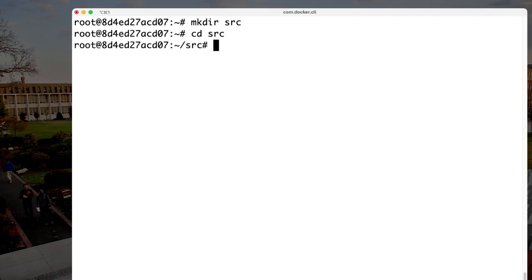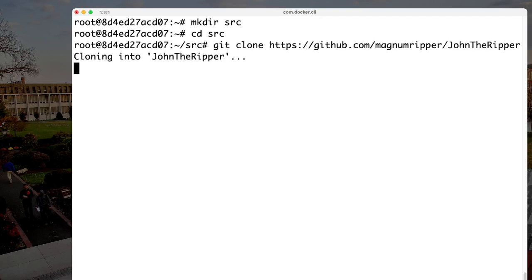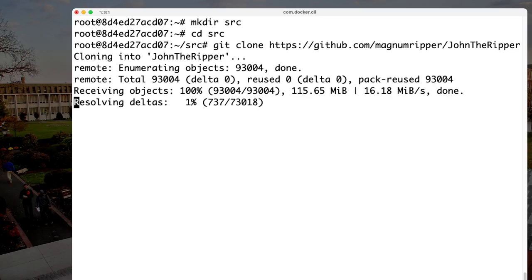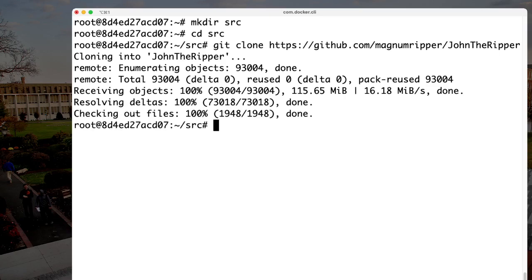Next we can clone the latest version of a very extensive, community-supported implementation of John the Ripper. It has a lot of different ciphers and other formats that it can use — that's why it's so large. The standard version of John the Ripper is fairly limited in what it can do.